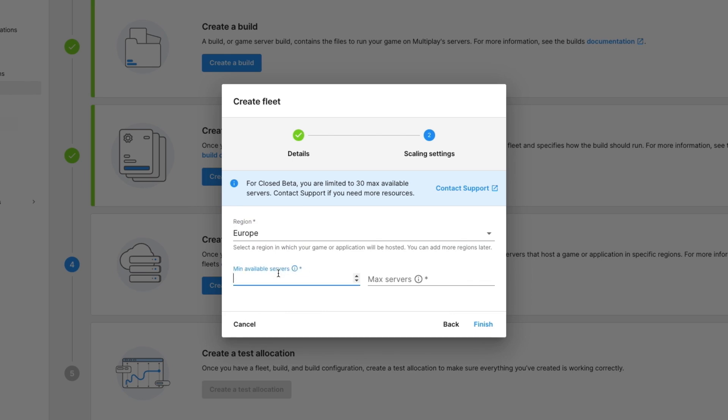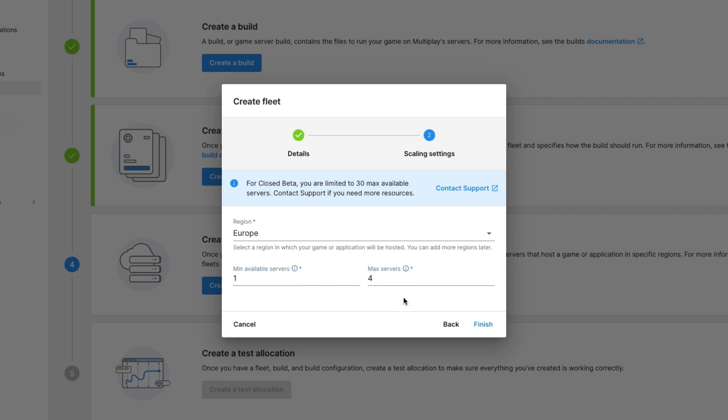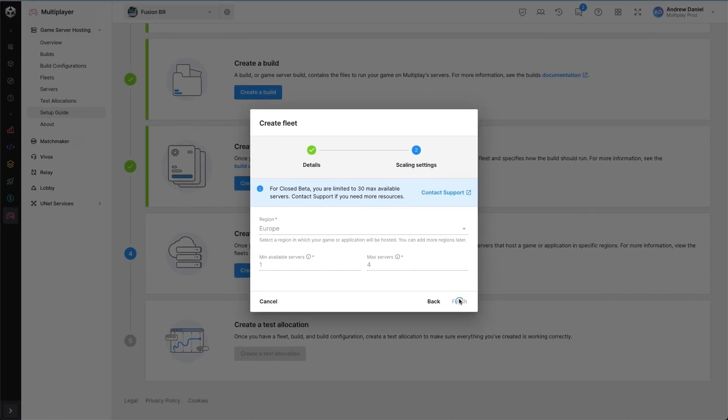I'm going to set a min available servers of one. Min available servers means how many servers to start spinning up at a minimum so that there are pre-warmed servers that will be able to be allocated as quickly as possible. If there are no servers available on an allocation, a new one will be created, but at least one min available server means the allocation time will be shortened. I'm going to set a max available servers to four, and this is really good to cap my spending so I don't produce too many servers.